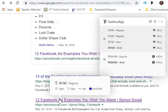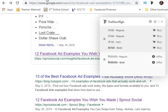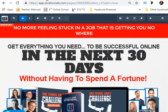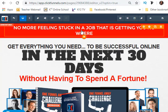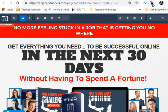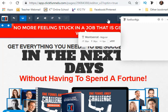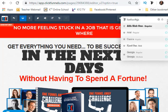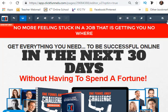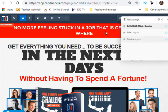Let's go look at a funnel. I went ahead and pulled up a funnel that I had made — maybe you found someone else's funnel and you really like the way the font looks. You just click the little ninja again and hover over whatever font you like.